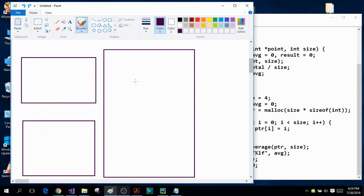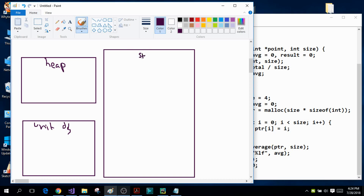Right here I have drawn three boxes and each box will represent a portion of my main memory. The first box represents the heap portion, where dynamic memory allocation takes place. The second box represents the uninitialized data segment, where static and global variables are stored that are either uninitialized or initialized to zero. The final box represents the stack portion, where all your functions and local variables are stored.